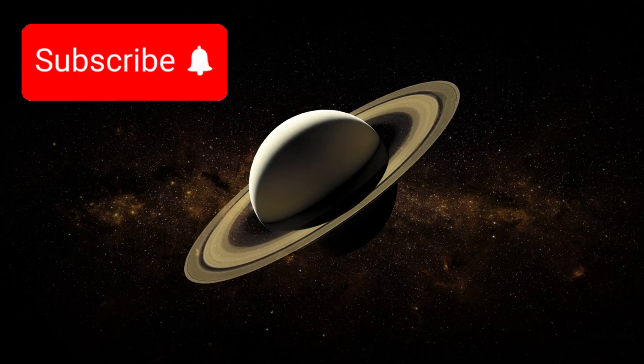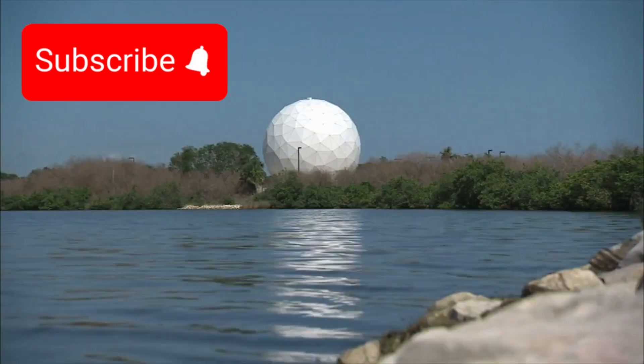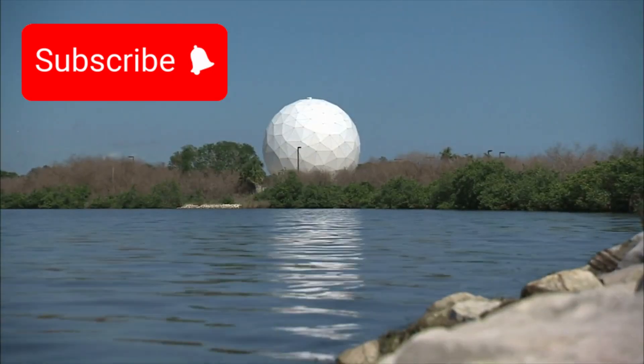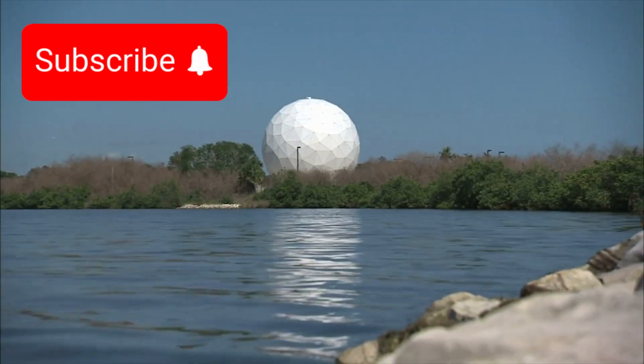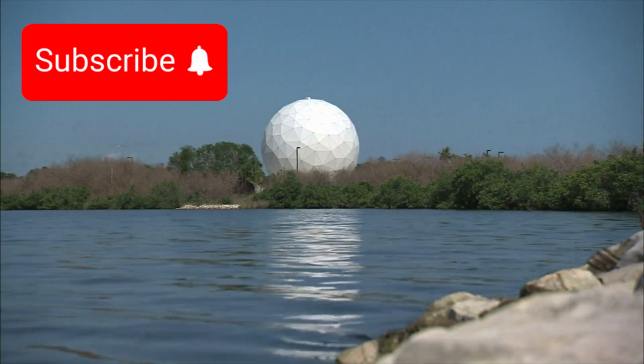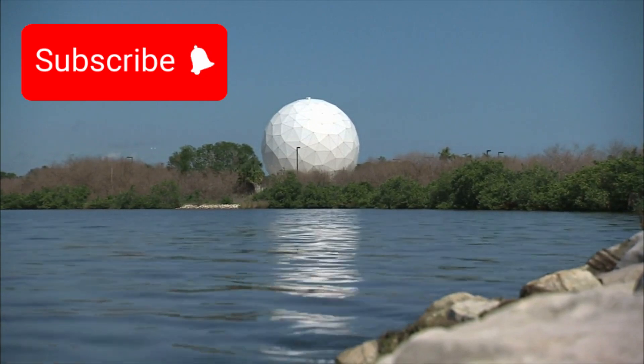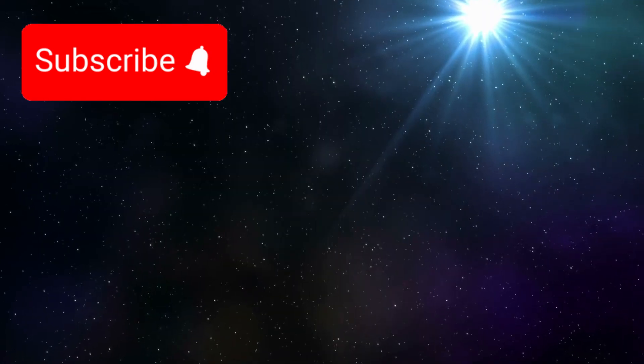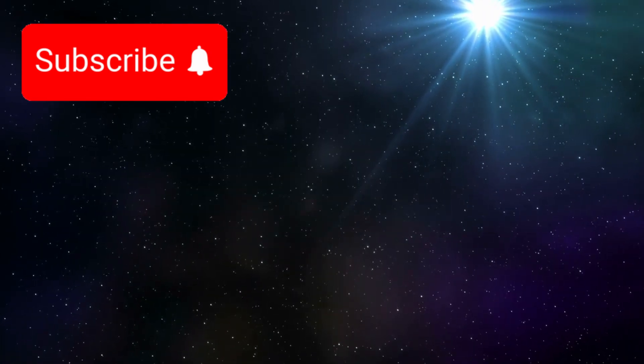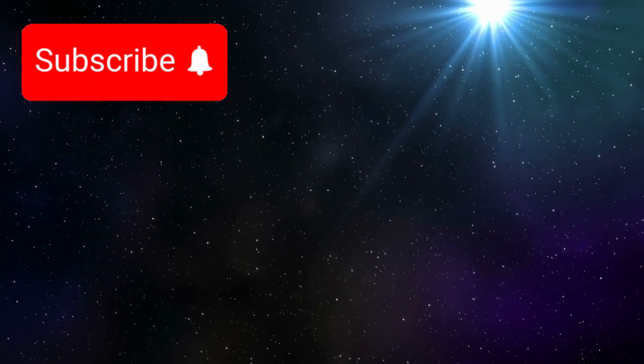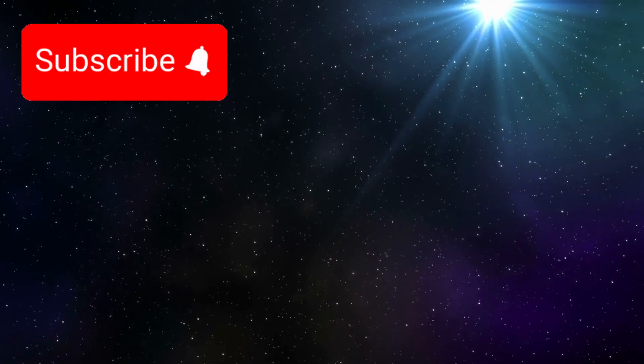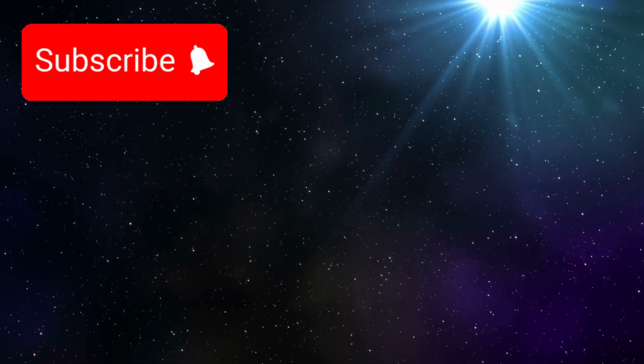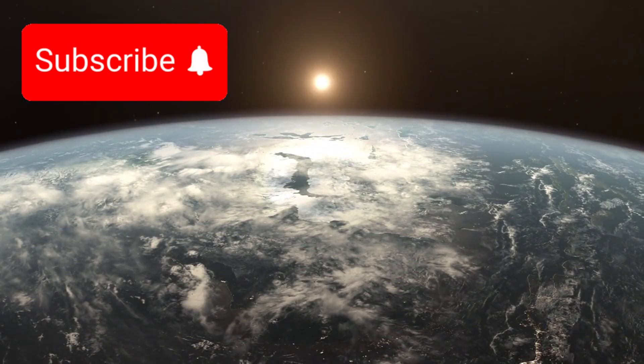It showed Saturn not as a simple ringed planet, but as a complex system of intricate rings, shepherd moons, and dynamic interactions. And perhaps its most emotionally powerful contribution came when it turned its camera back toward home. From more than 6 billion kilometers away, Voyager captured the image now known as the Pale Blue Dot.